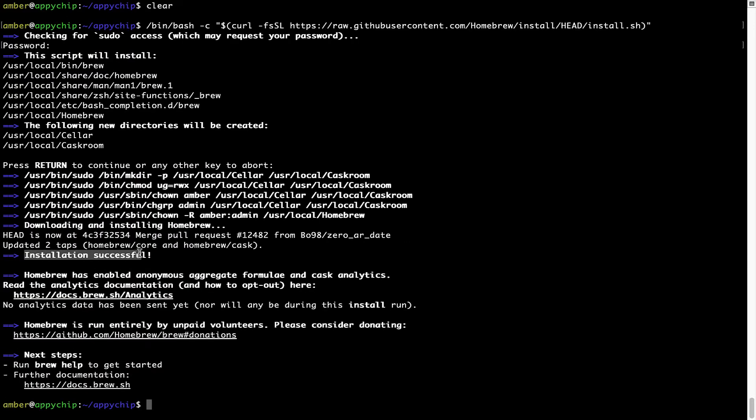As this message here says, installation successful. So that's it. Brew is successfully installed on your Mac now.